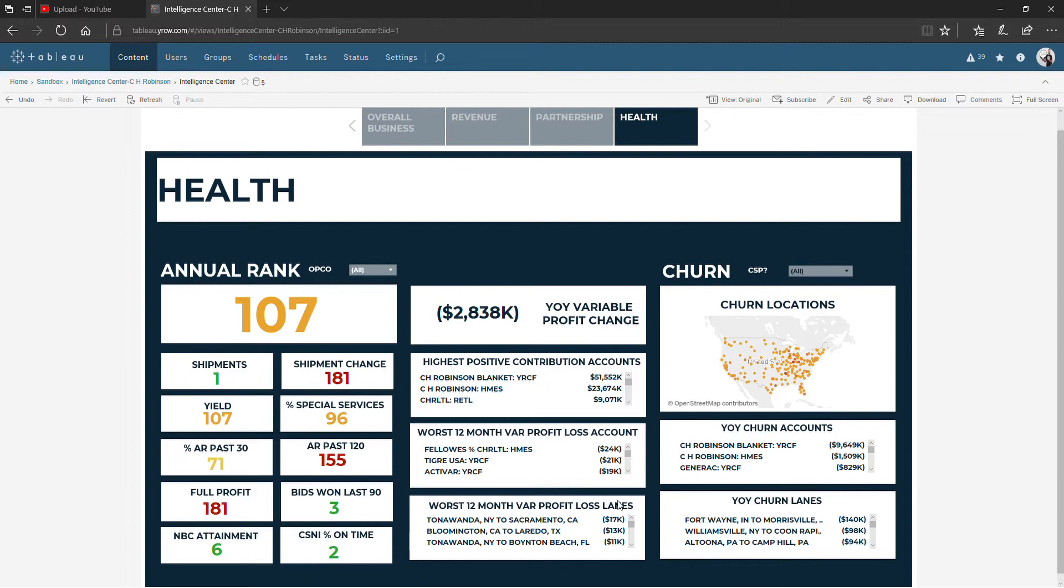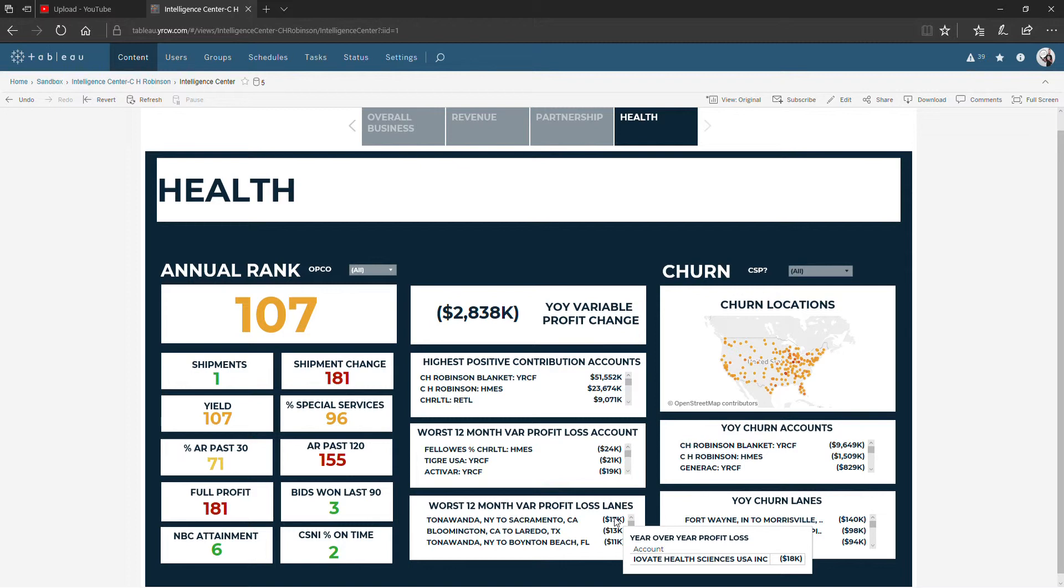Then down at the bottom we have variable profit not by a particular account but by a lane from terminal A to terminal B. Hovering over this will tell you who the main contributor to this number is. So along this lane, the main person contributing that negative profit is IOA Health Sciences.